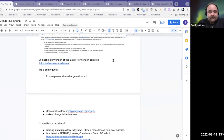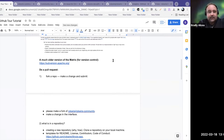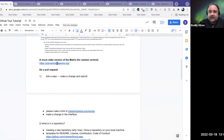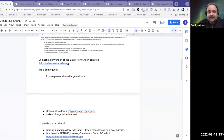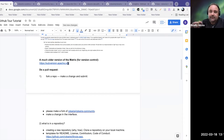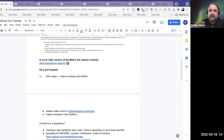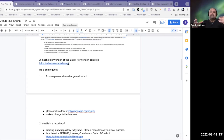There were versions of version control before Git, one of them being Subversion, which you can still download and use. There was also a platform called Groove, which I remember using back in the aughts, where you would check documents out and then check them back in — people can't use the document while it's checked out. You have to check it back in, and it's not as seamless as Git.